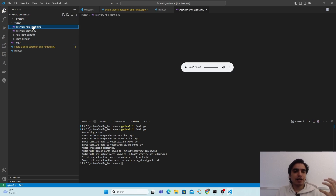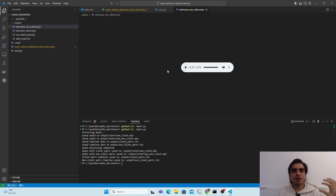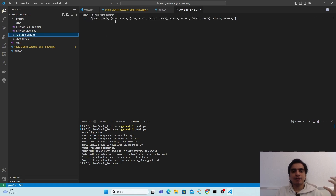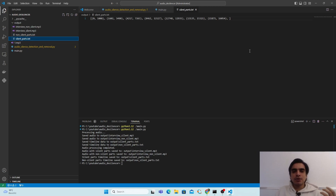We listen to the original audio and then see how our program automatically detects and removes the silent parts. Running the output with the non-silent part, you can see all silent parts are automatically detected accurately and removed. In the silent audio we have just the silent segments. The text files contain the timelines: the non-silent timeline and the silent timeline respectively. That's it for today — see you next time, bye bye.